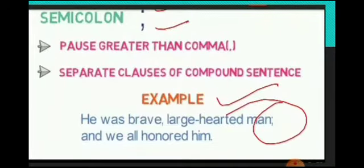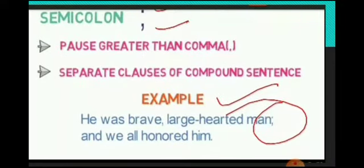So students, see the symbol of semicolon and how to use a semicolon. Pause greater than comma — means when we give a long pause, greater than a comma, that time we have to use a semicolon. It is used to separate clauses or compound sentences. For example: 'He was a brave, large-hearted man; we all honored him.' So when there is a long pause rather than the comma, we use a semicolon.